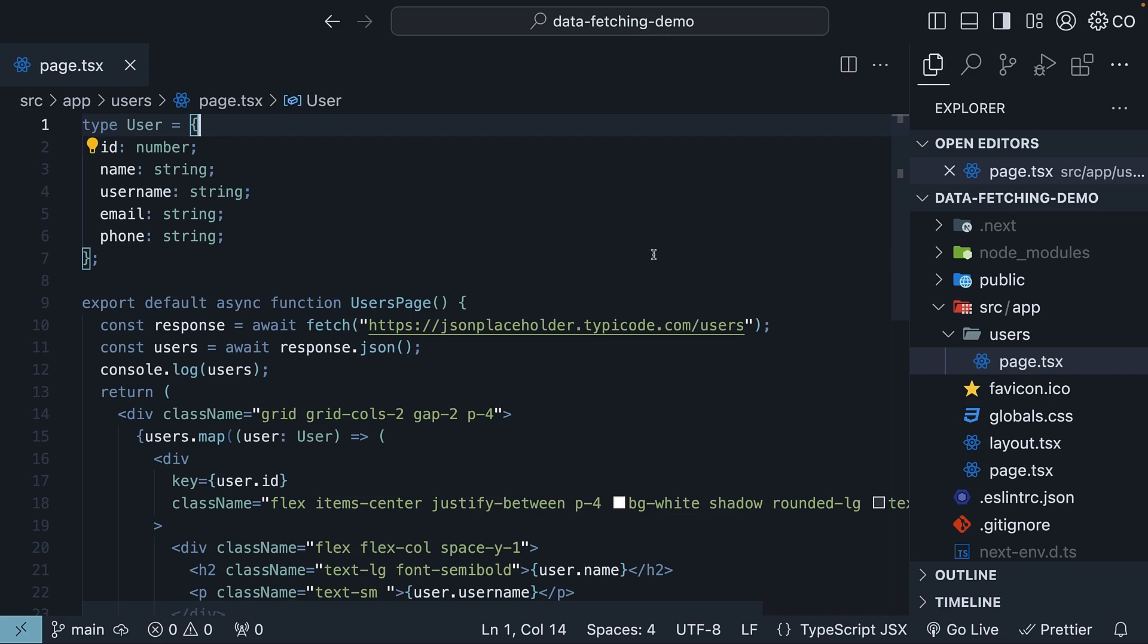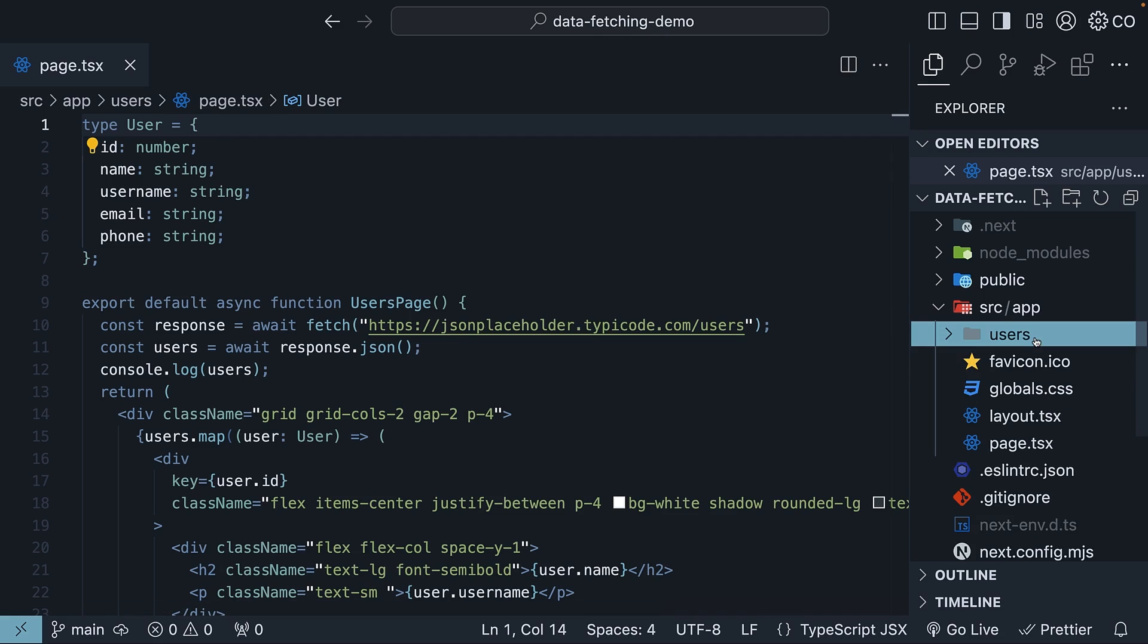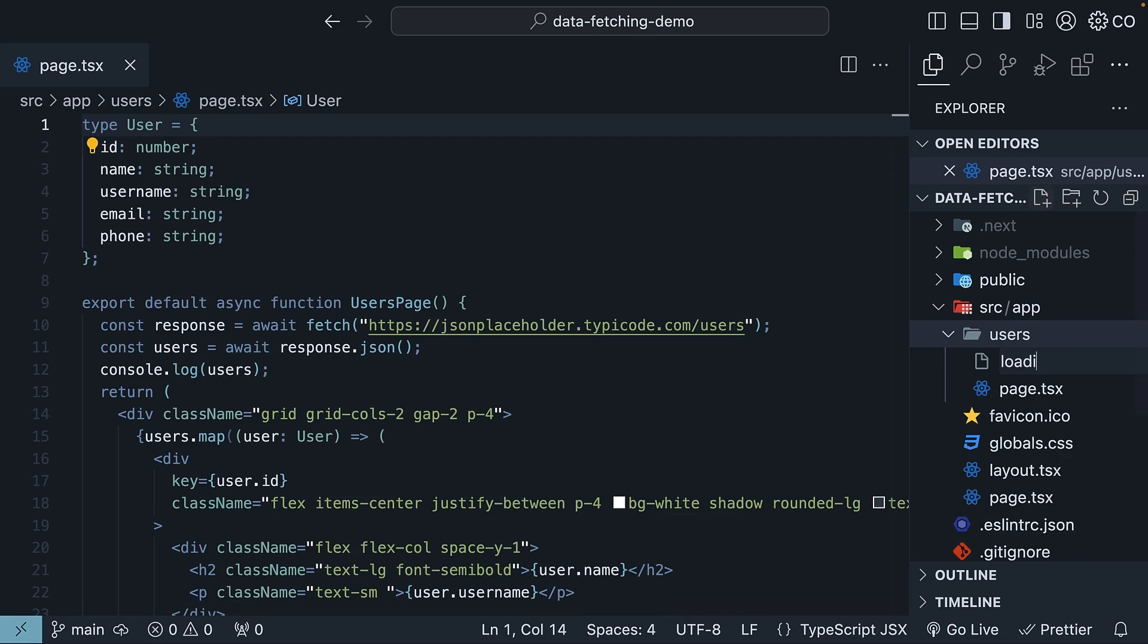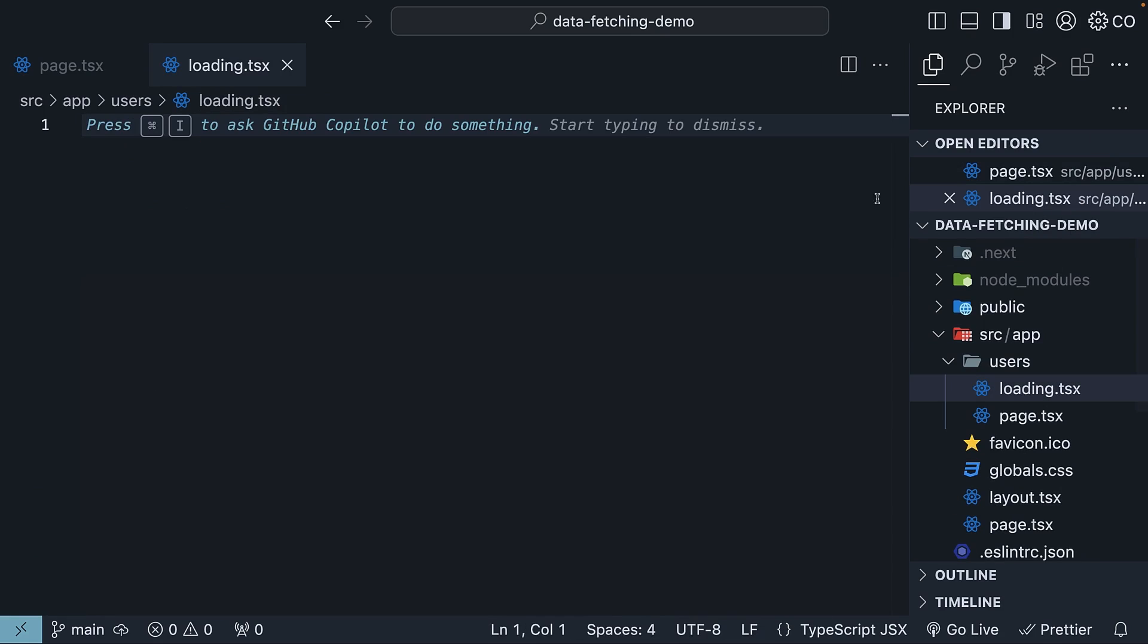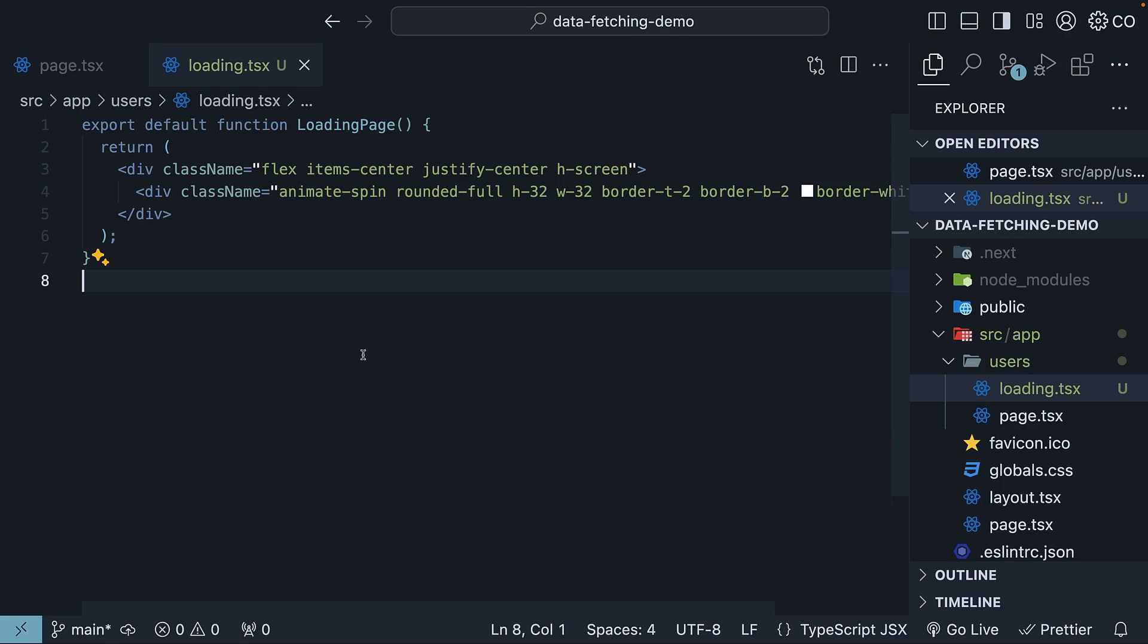Begin by creating a new file loading.tsx in the users folder. Here, define and export a React component. To save time, I will copy-paste the code. This component uses two div tags with Tailwind CSS classes to create a loading spinner.